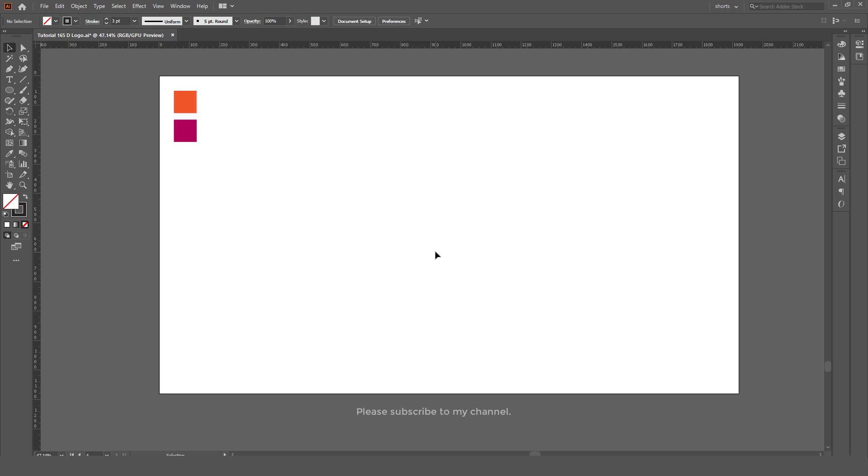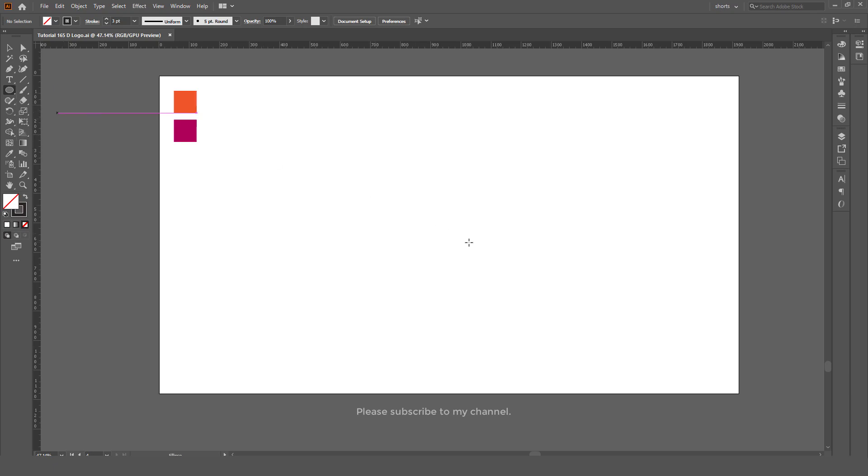Welcome back to my YouTube channel. In this video tutorial we are going to learn how to create this logo design in Adobe Illustrator. First of all, we will select the ellipse tool, press and hold Alt key and Shift key to make a perfect circle.